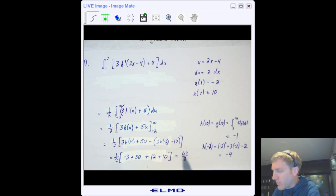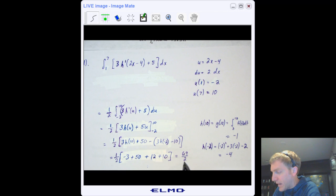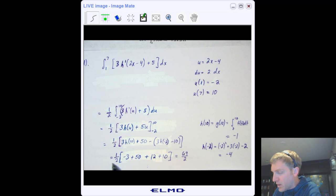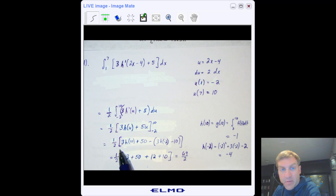On the AP exam, you can stop once you have numeric values like these — you don't have to simplify the arithmetic. But you cannot stop before plugging in those values; you must substitute the numbers in.